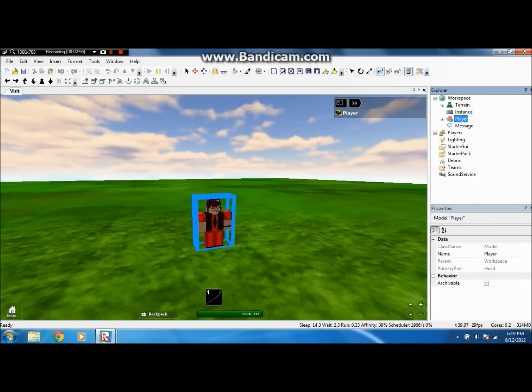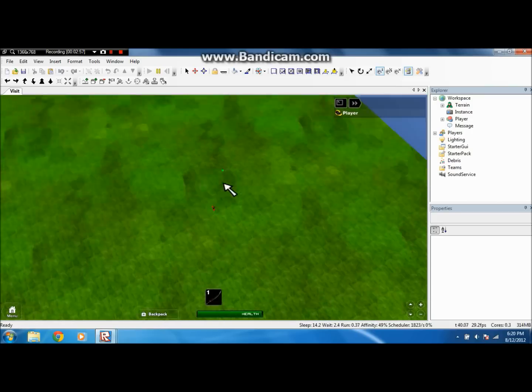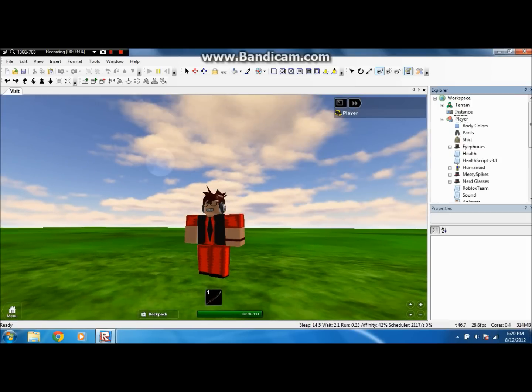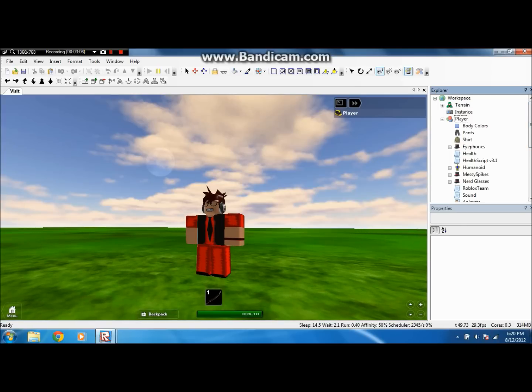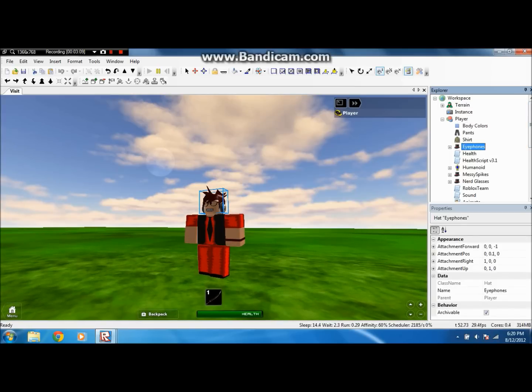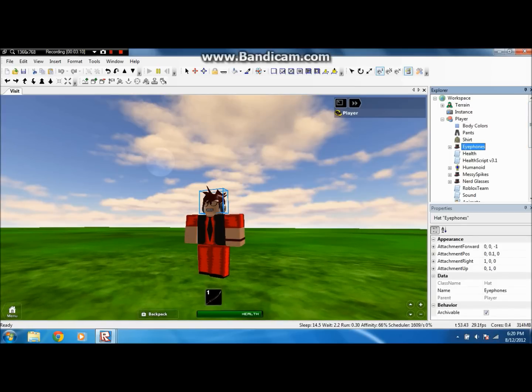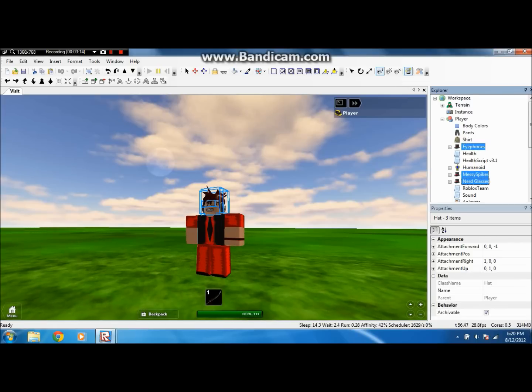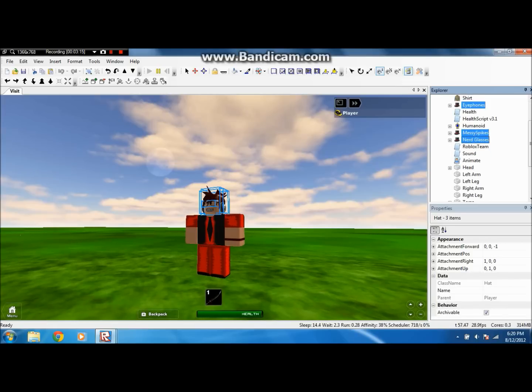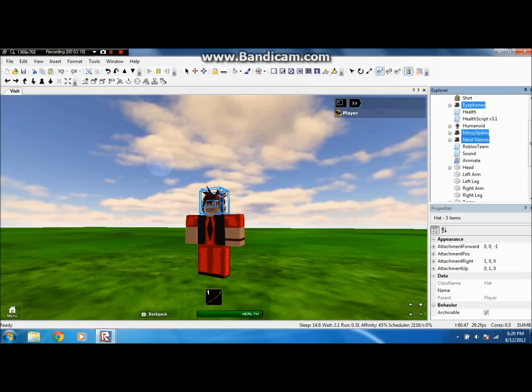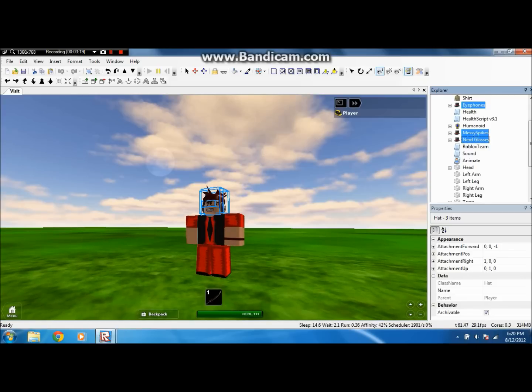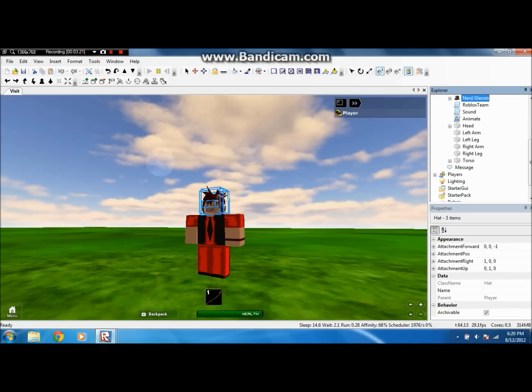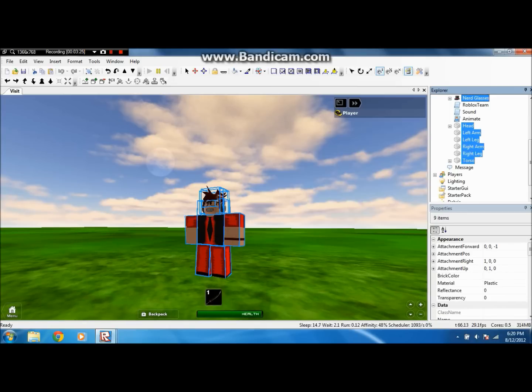So it should say player. If you have an empty place, it should say just player terrain instance and message. So you want to click the plus sign on player, and what you want to select are the iPhones, or whatever hats you're wearing. I see spikes, nerd glasses. Well, those are the hats I'm wearing. And then you hold down control while clicking all of them, and you're going to hold down control and just click, hold, and drag, and select all that.